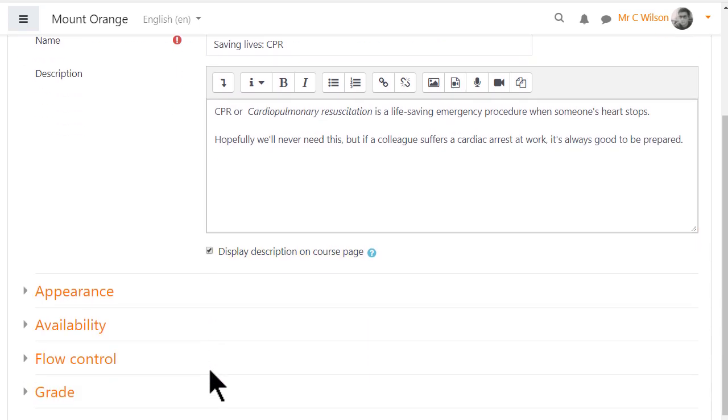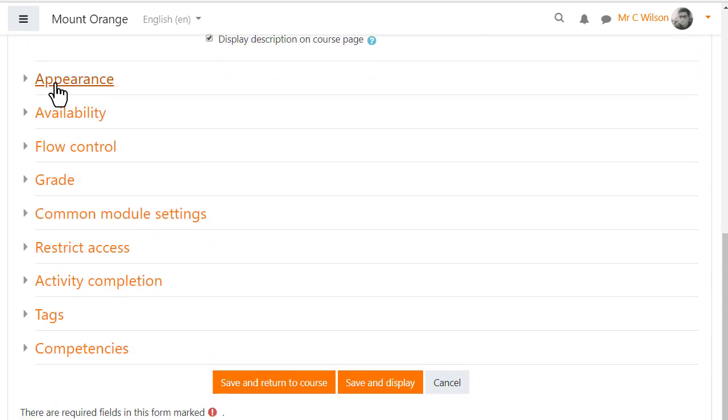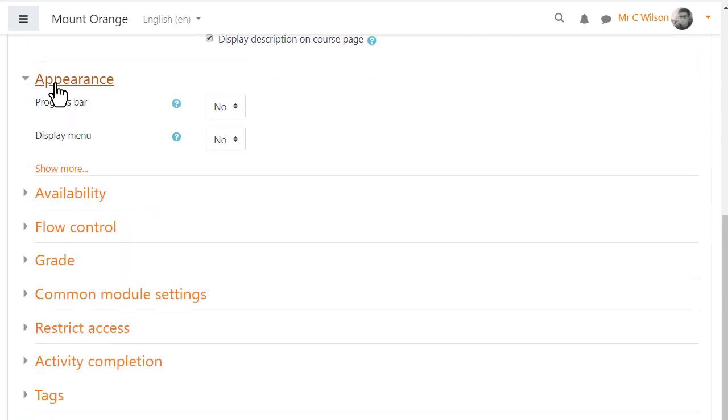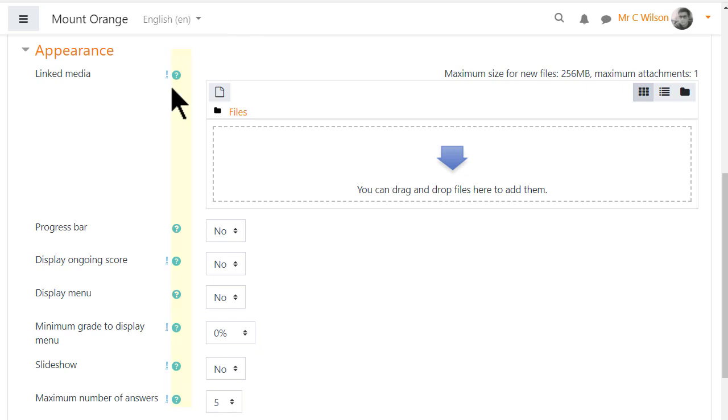Other settings can be expanded by clicking the links. Appearance. Show more displays all possible options. Administrators can decide what displays by default and what is accessed from the show more link. And the help icons give more information about each setting.